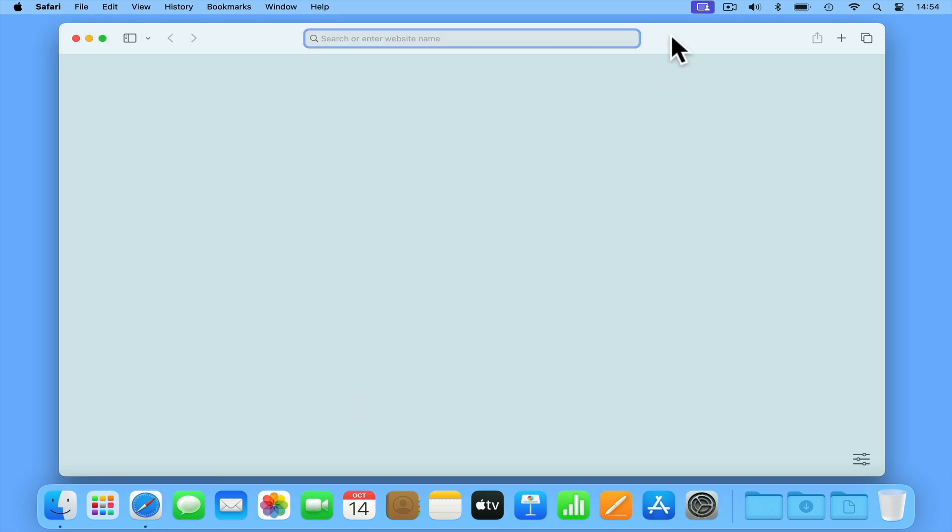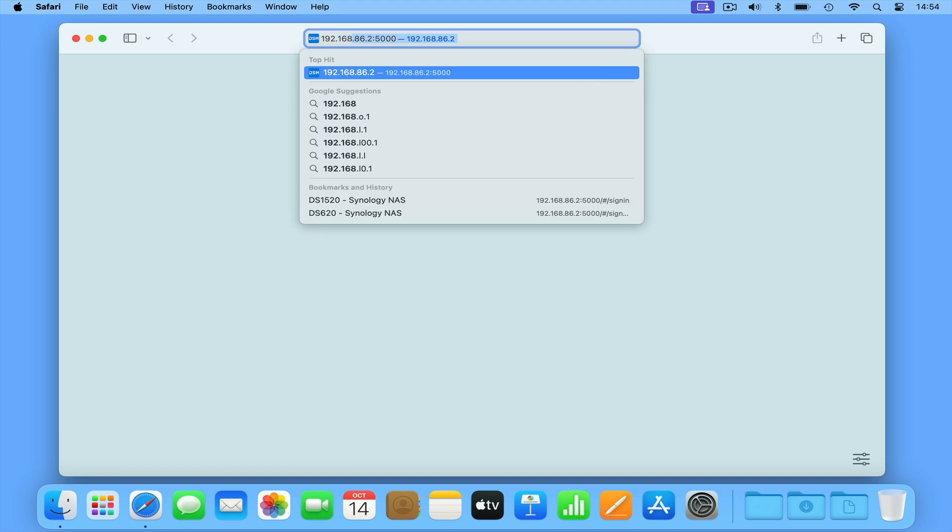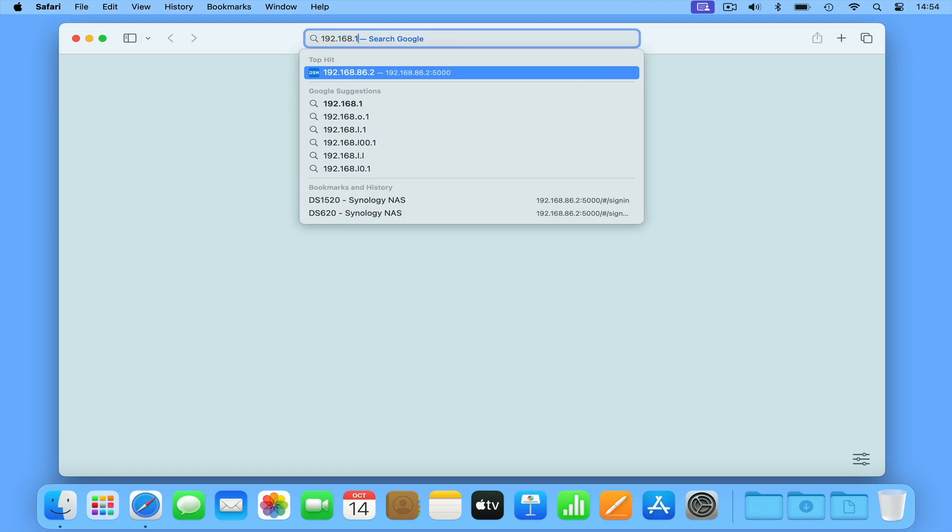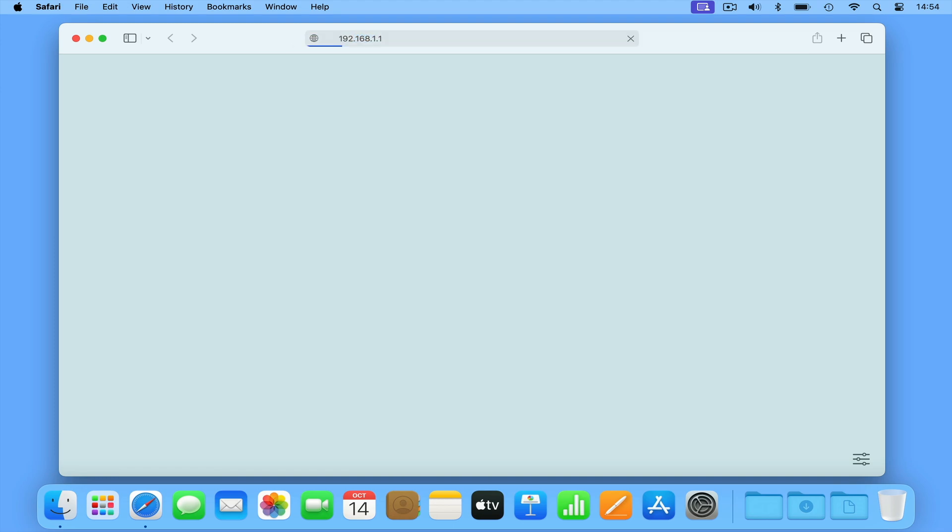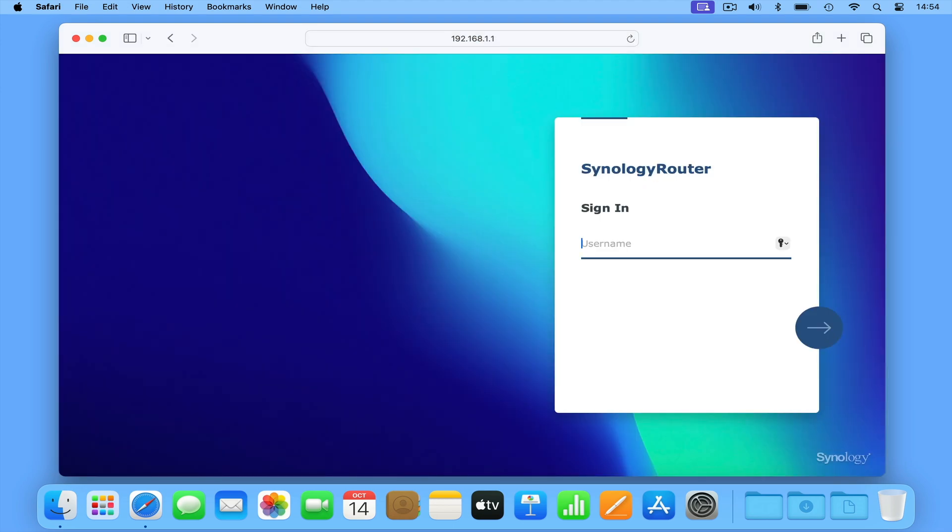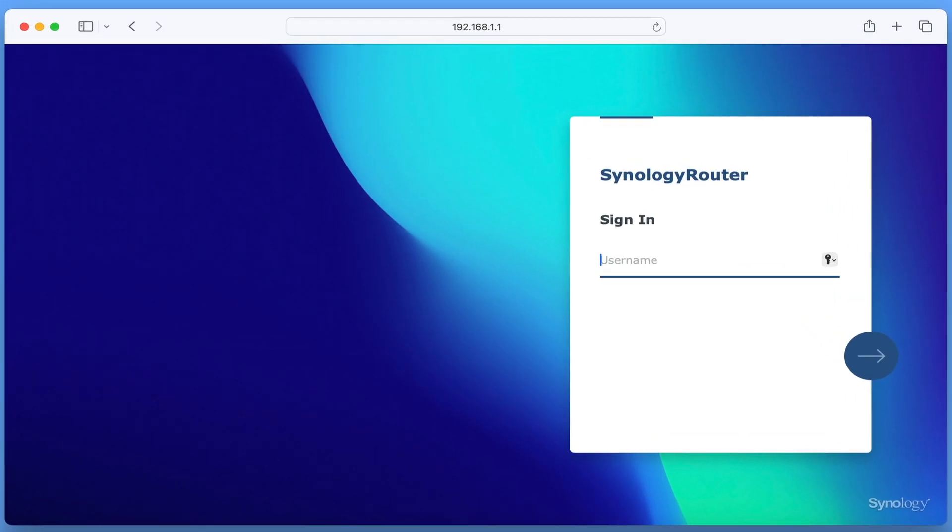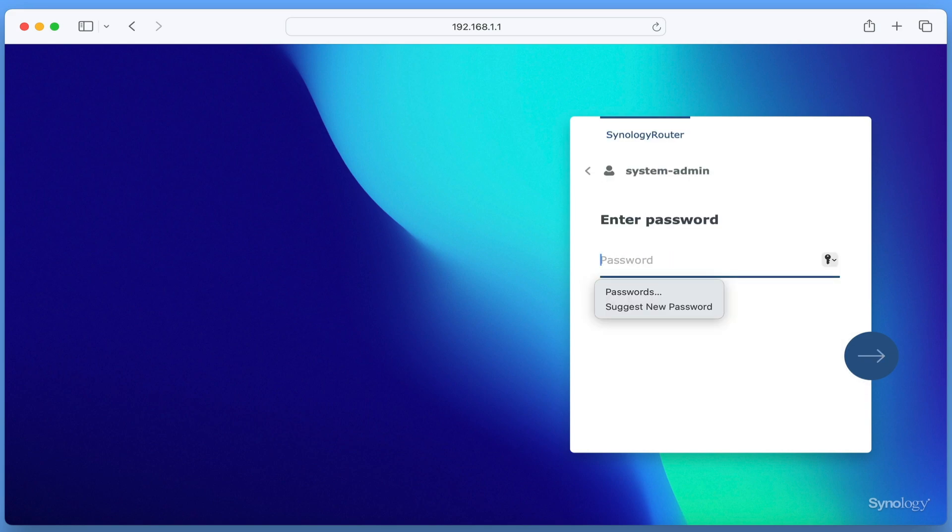So let's start by performing a hard reset from within Synology Router Manager. From the sign-in page on our router, we log in to our administrator's account.